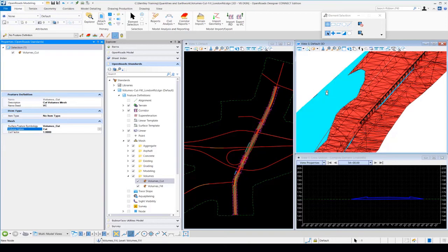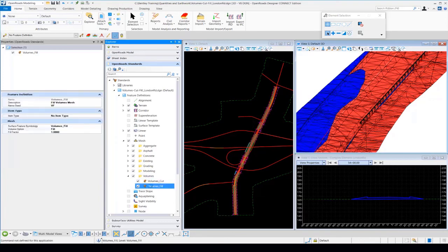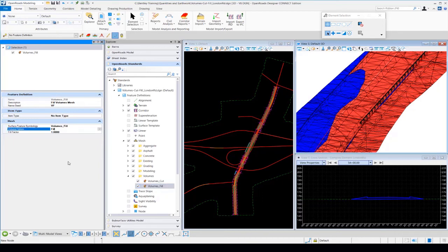The same thing applies for our fill elements. If I select the fill elements, you can see the feature definition is called volumes_fill. If we dig into that feature definition, you'll see the volume option is set for fill. These volumes cut and volumes fill are strictly for displaying inside of the 3D model, and you need to make sure those volume options are set accordingly — otherwise your quantities will not come out correctly. That's a behind-the-scenes look at the setup. You need to apply the proper feature definition and volume option to your corridor components and existing terrains, and select the proper cut and fill mesh feature definitions when displaying your 3D meshes.